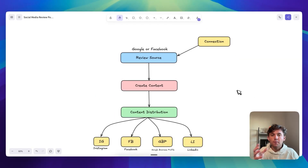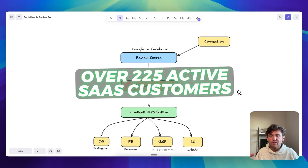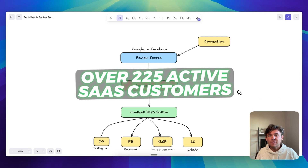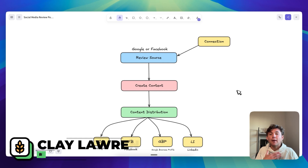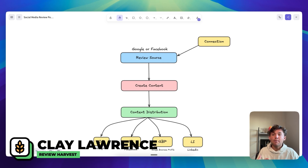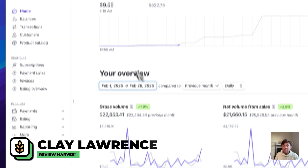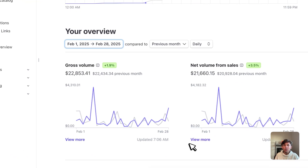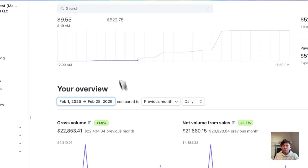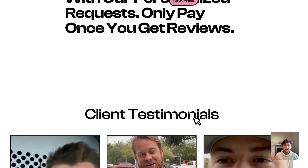This little flowchart is one of the biggest reasons why I was able to achieve over 225 active SaaS customers with my Go High Level reputation management agency. My name is Clay Lawrence. I make about $23,000 every month just helping local business owners get Google reviews. The name of the company is Review Harvest.